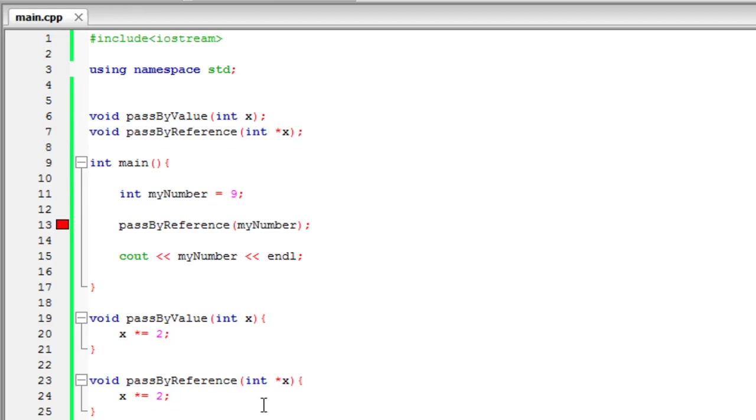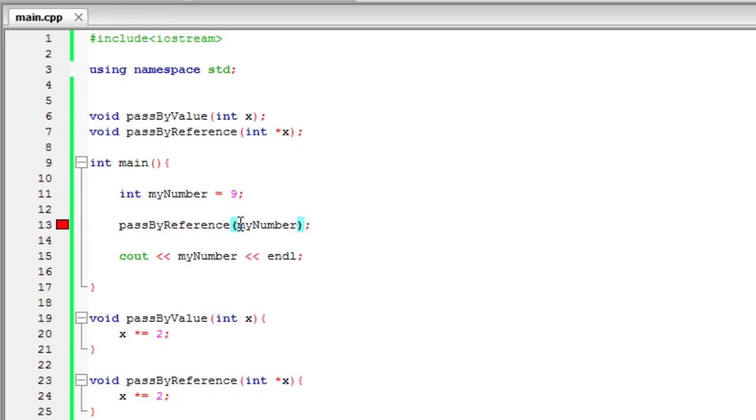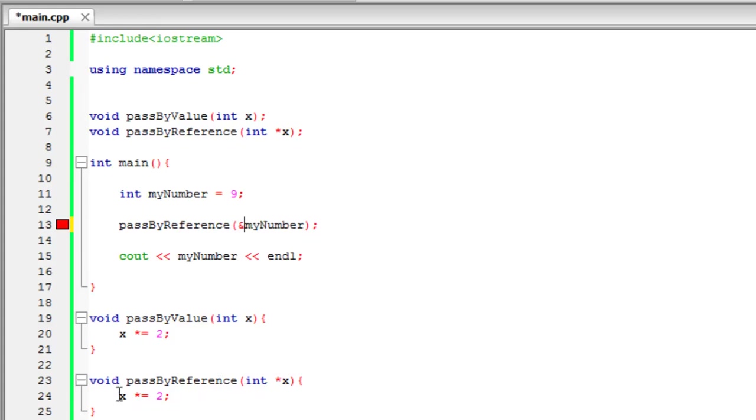And the reason is because it's expecting us to put in a pointer so we need to throw in the reference operator to give it some type of address to point to. So we need to use that ampersand sign. Now I can look at the address of myNumber, so it's pointing to that address, and it's manipulating the value in that address and multiplying it by 2 and keeping that as its value. So it's not making a copy of it like it was in passed by value.